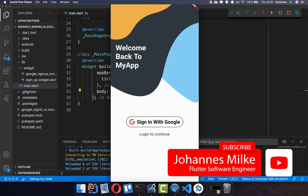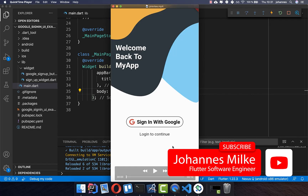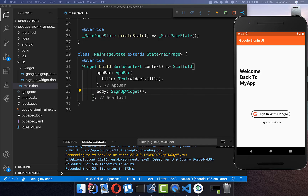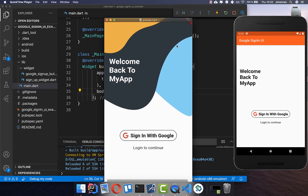Creating a great design for your signup screen is really important so that more people will sign up. This time we want to create this design page, focusing on the design at the top, which is created entirely with Flutter. In the last video we created the sign-in process up to a certain design, and what's missing is the design at the top — that's what we want to create right now.